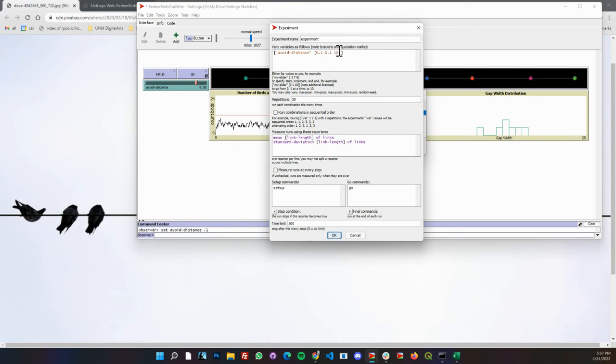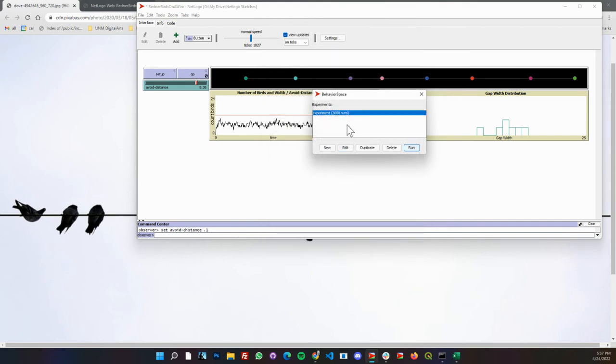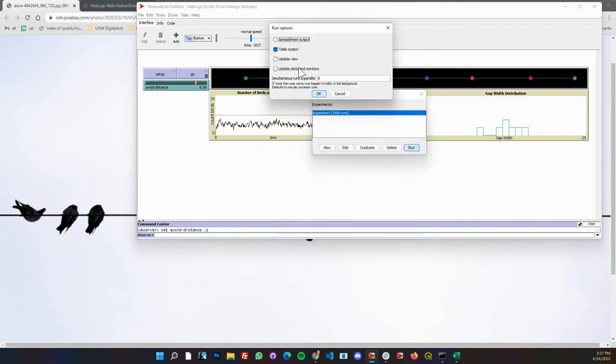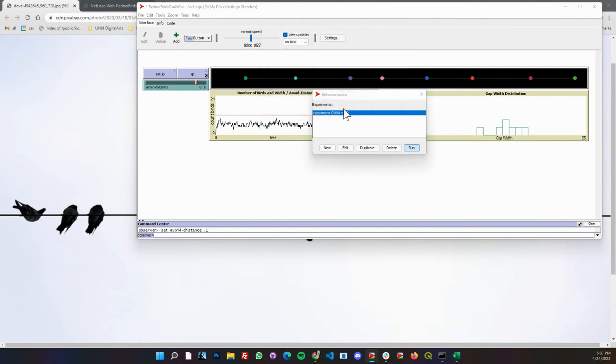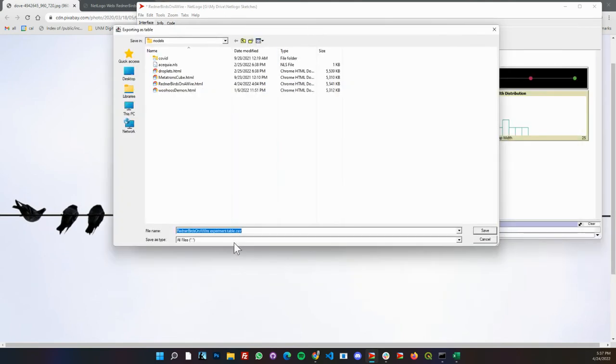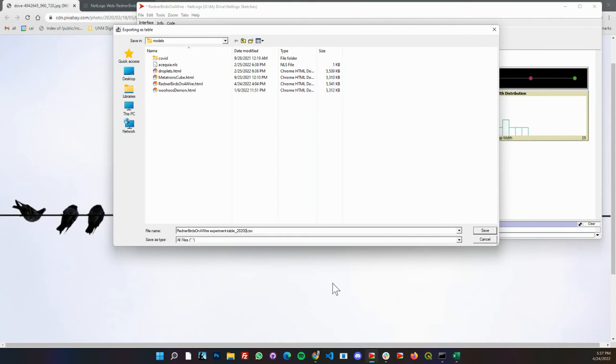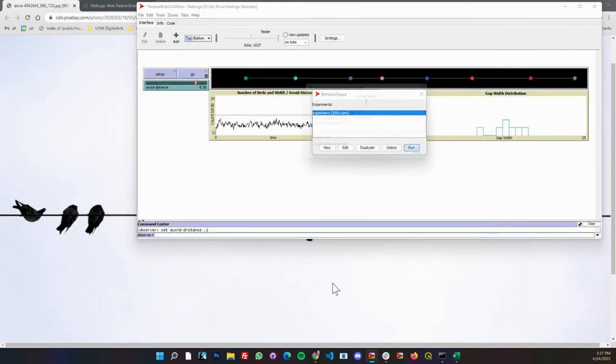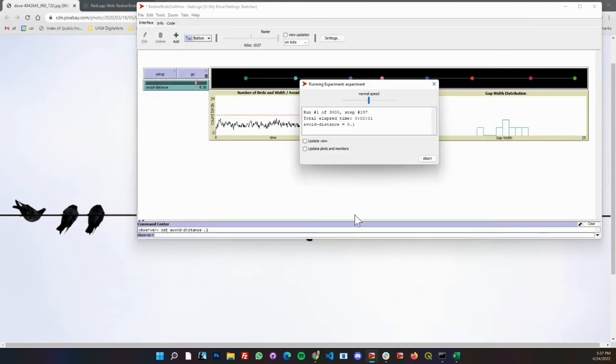When we run that, we can run eight in parallel or 12 in parallel. We'll go ahead and save that out to disk. I'm doing this today at April 24th and the second time. I'll go ahead and save that.